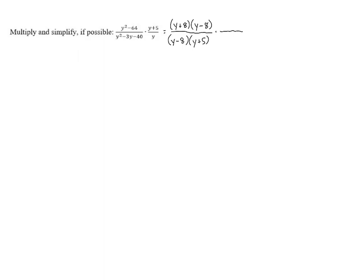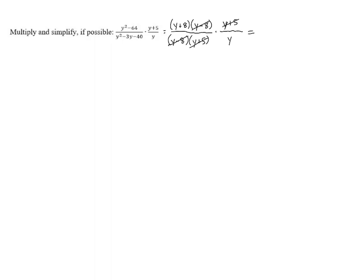And in the other fraction, we have y plus 5 in the numerator that can't be factored, and then y in the denominator. Now, we're looking for common factors between the top and bottom. We can see that both of them have a y minus 8, so we can cancel out the y minus 8s. We also have a y plus 5 in the bottom and the top that can be canceled.